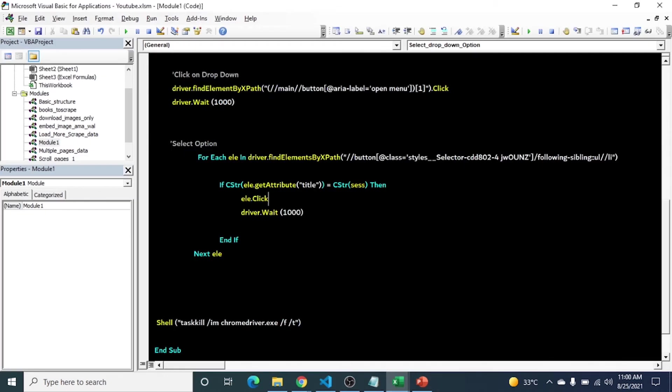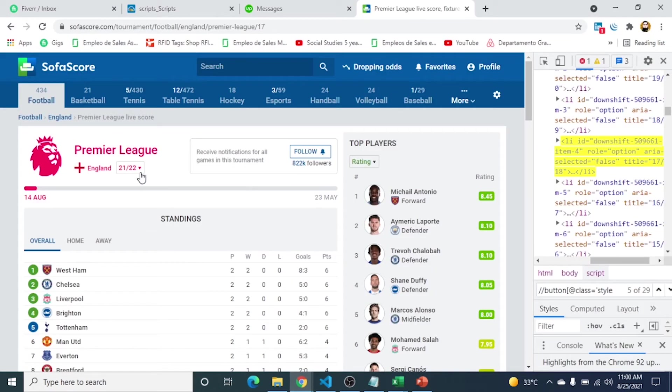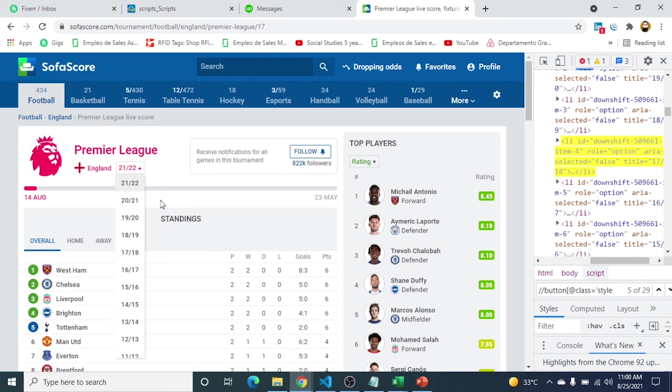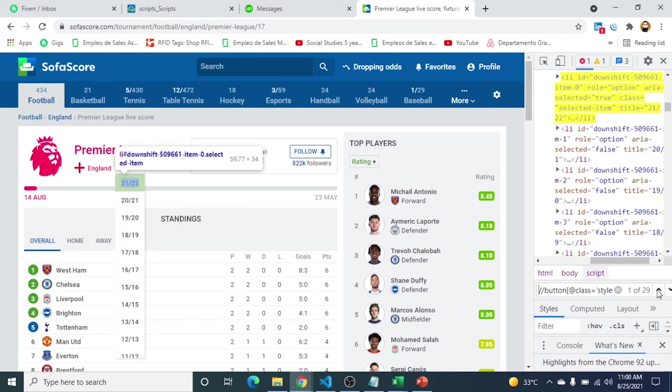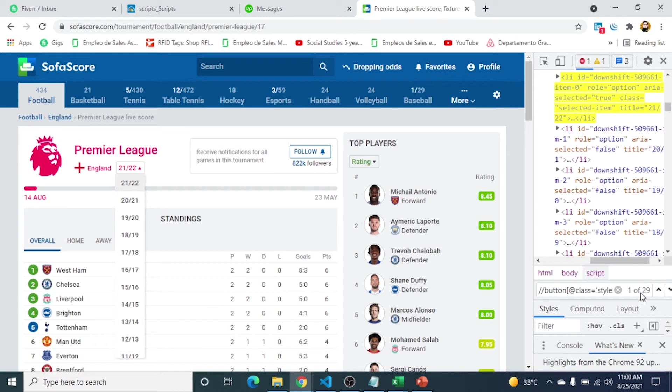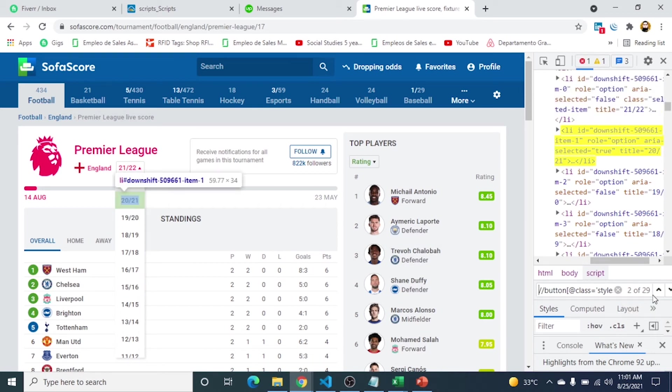Here, I am interested in 20/21, so let's start from here. You can see total are 29, so I can easily find the index number of our target option. On first index the session is 21/22, and I am interested in 20/21. When I click it, it gives me the index number of our target option. So this is our target index, which is 2.